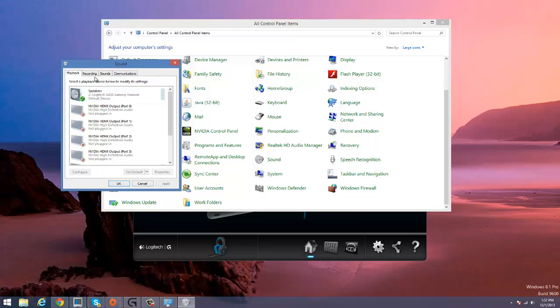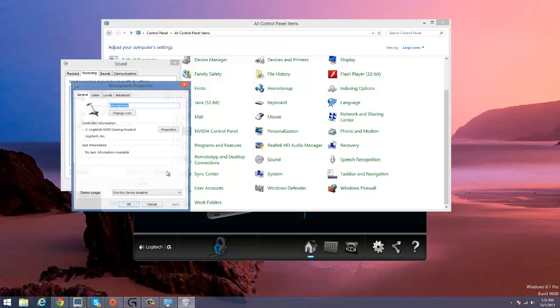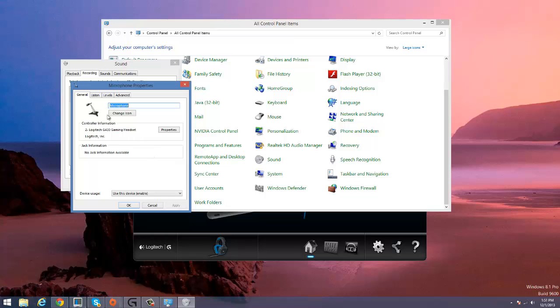When you have the Sound tab open, just go to the Recording tab and then you will see the microphone. When you see the microphone, just click Properties. And in Properties, we're going to go to the Advanced tab.